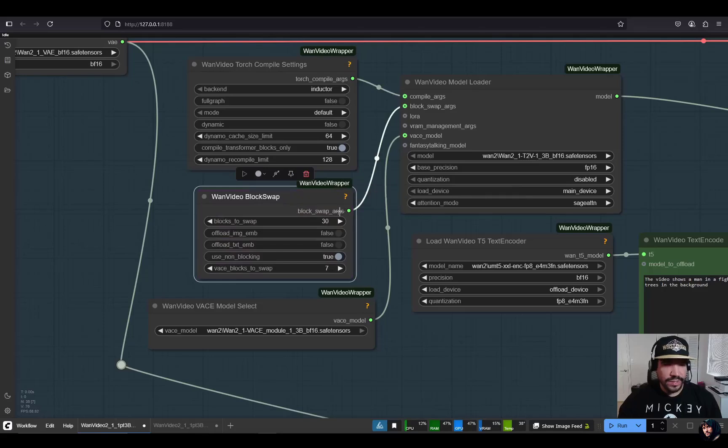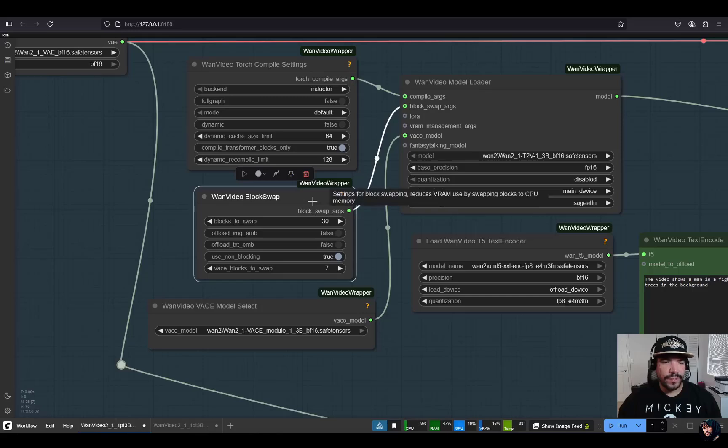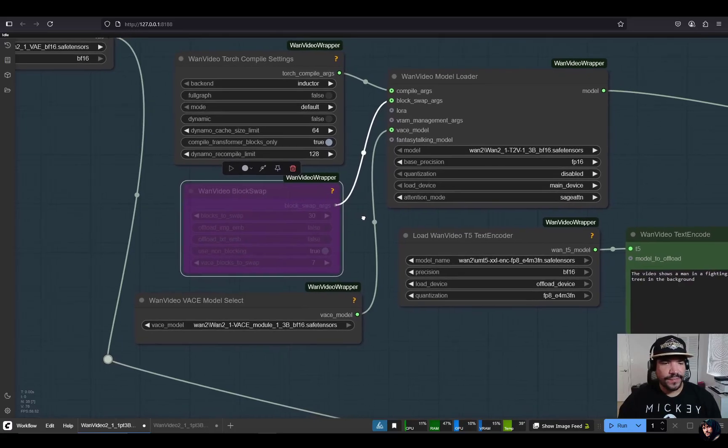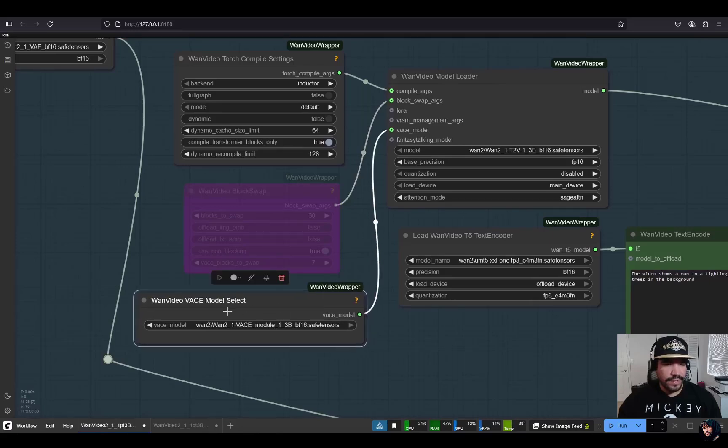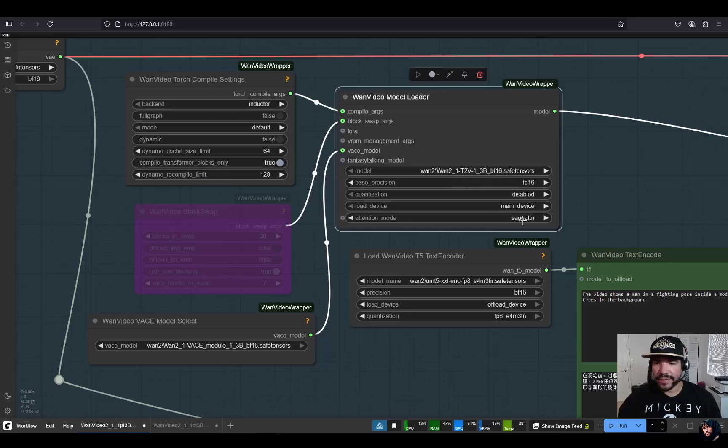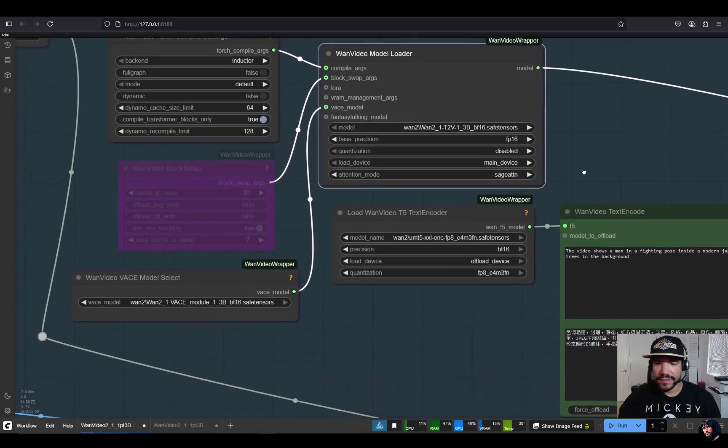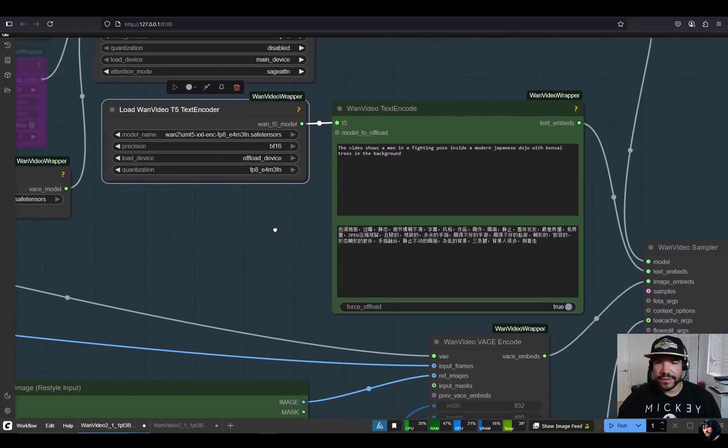Here, this is the block swap. If you need to use it, you can control B to use it, but it's better used for the 14B model. For this case, since I'm using the 1.3B, it fits inside of 16 gigs of VRAM. This is the base model here that you're loading using this base model select node. You pipe it into the one video model loader where you select your 1.3B model. I have it set to Sage Attention in the attention mode, but if you don't have Sage, you can set it to SDPA.